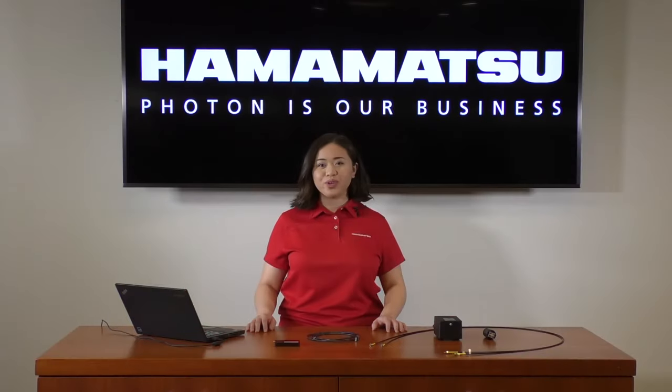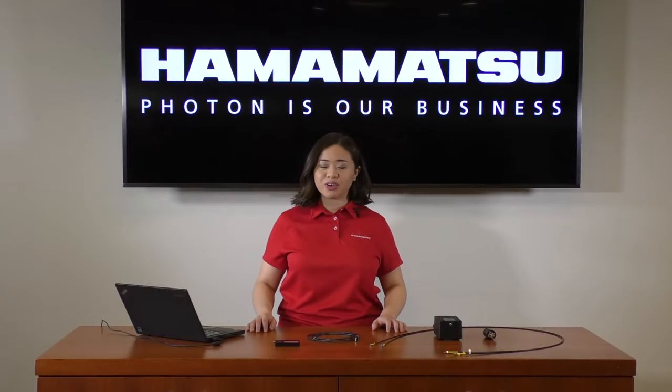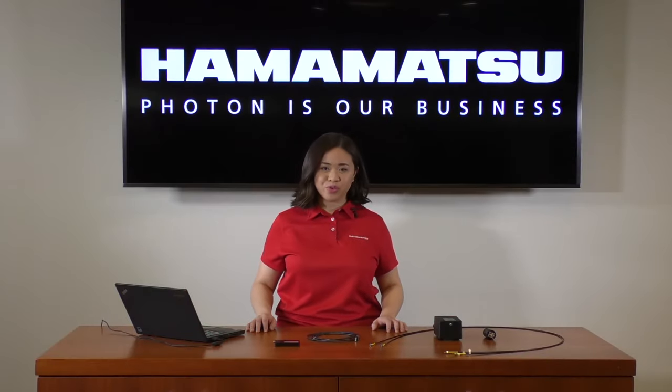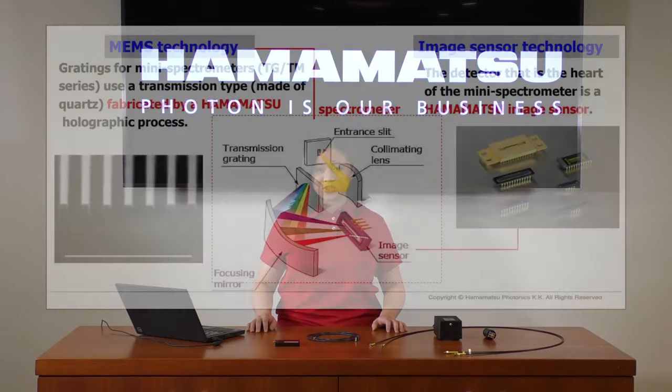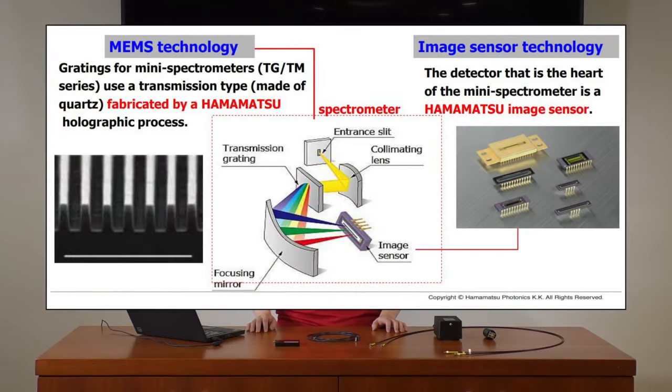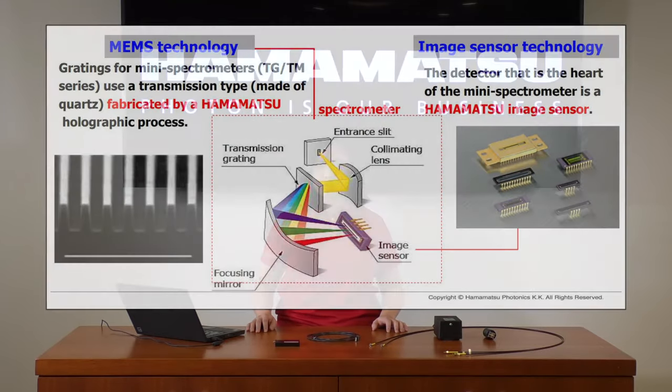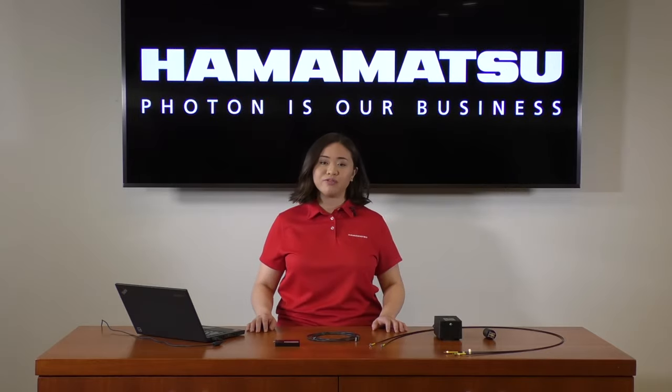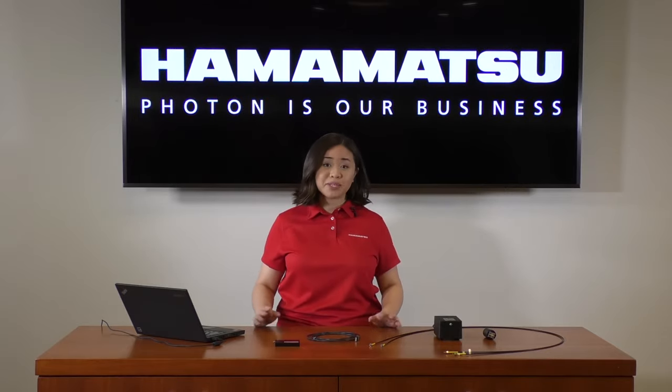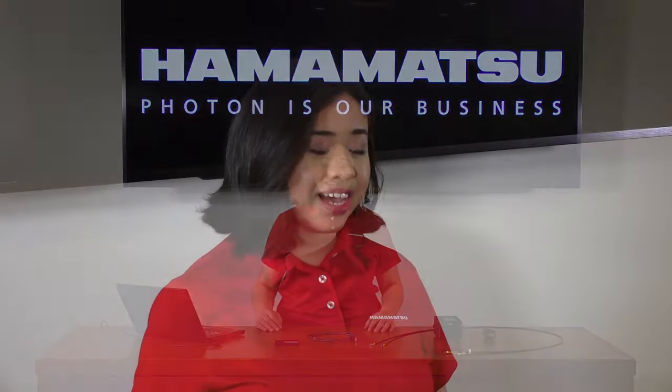We manufacture our own high-throughput transmission gratings, so every transmission grating and image sensor that goes into each spectrometer is manufactured, put together, and inspected to be sure that it receives our seal of approval.